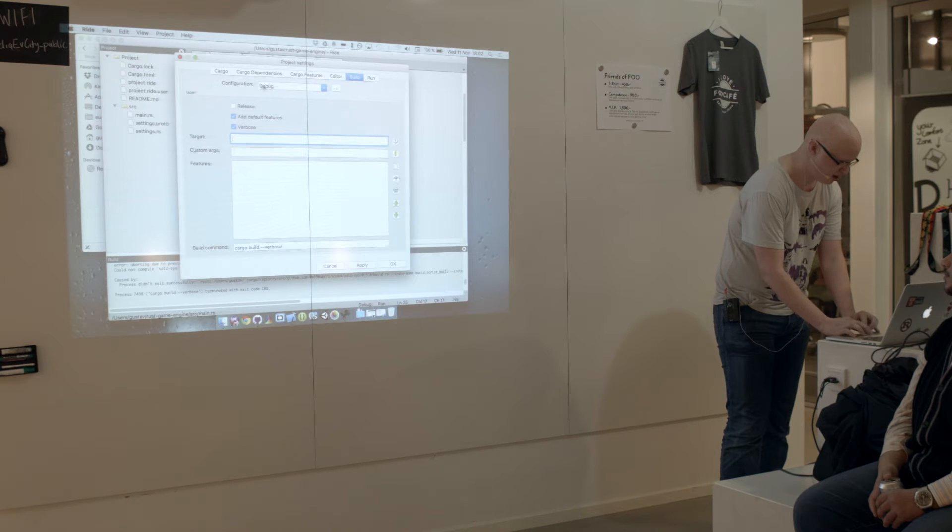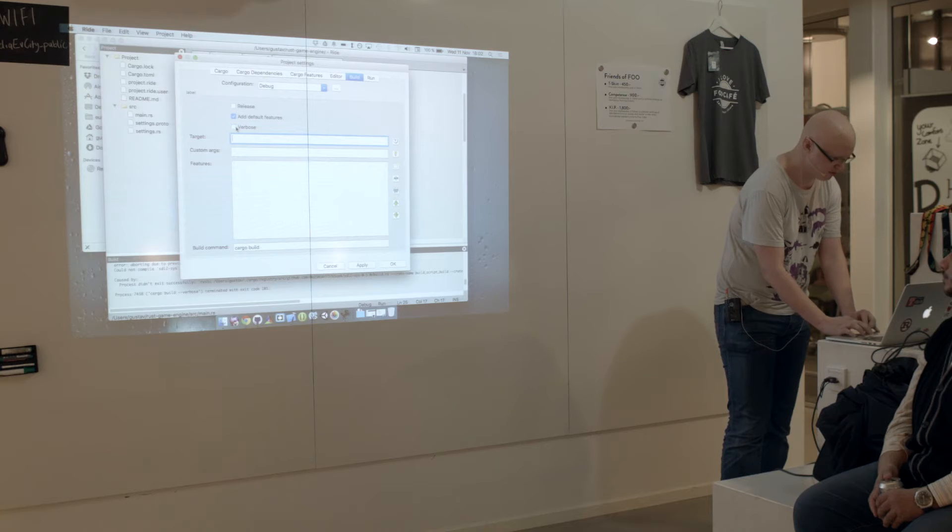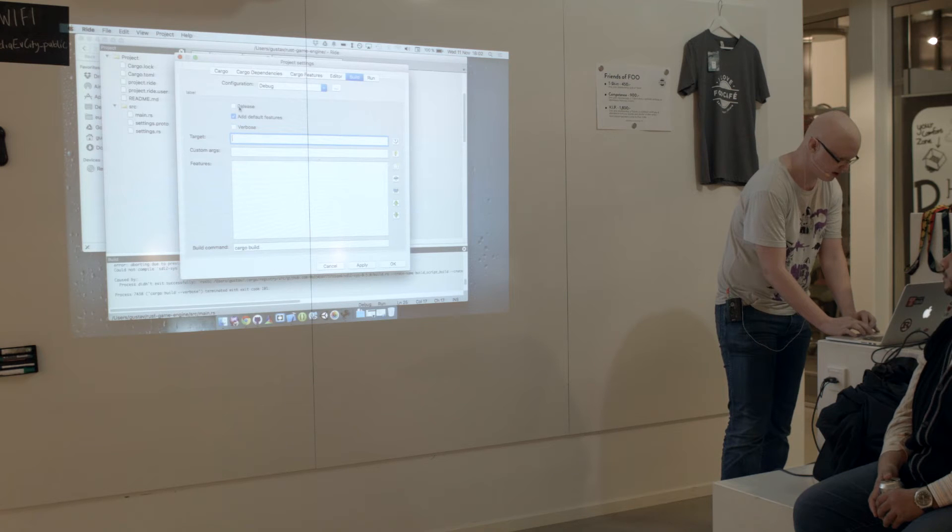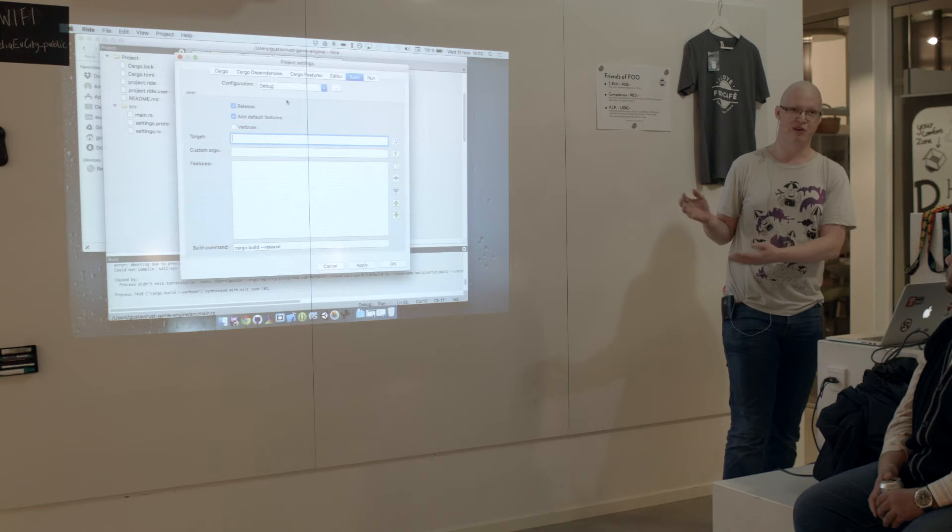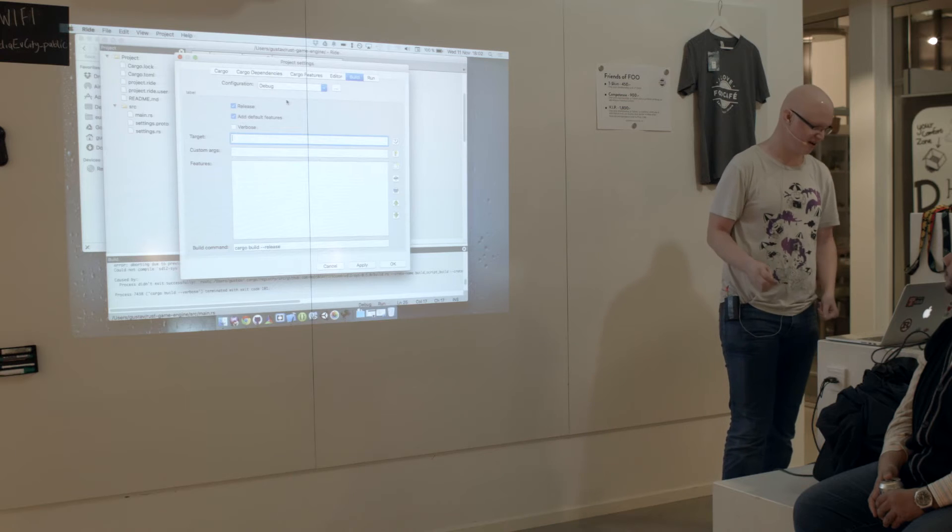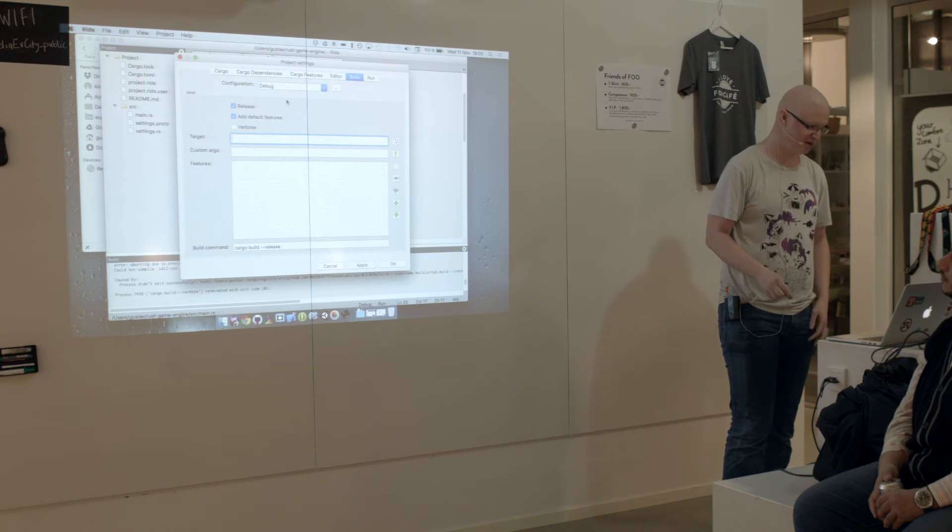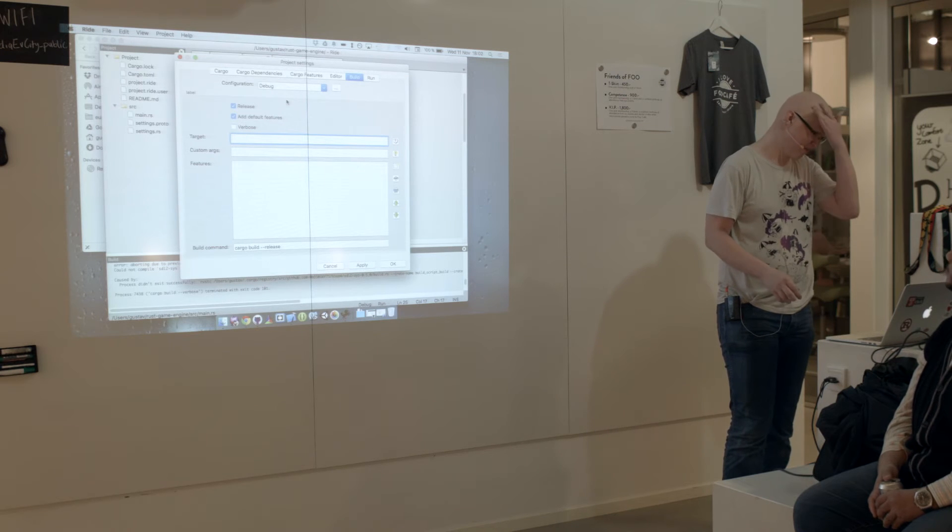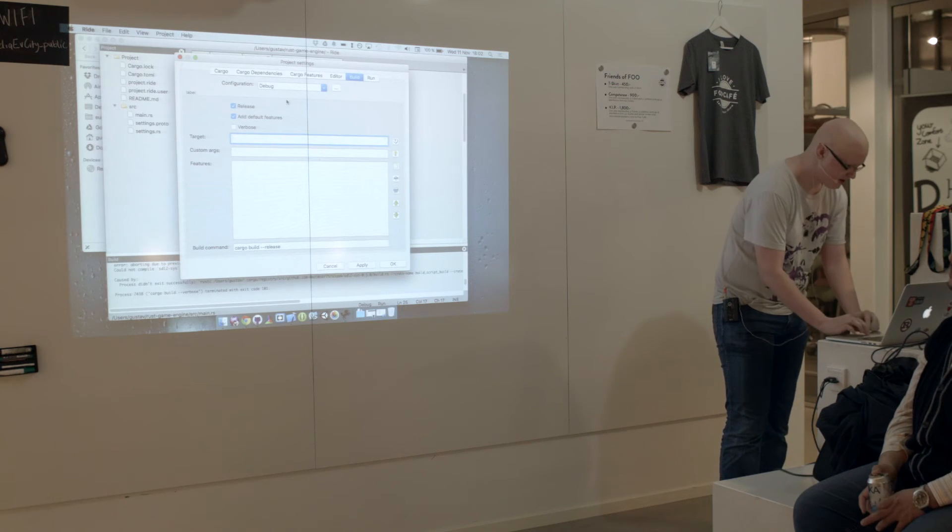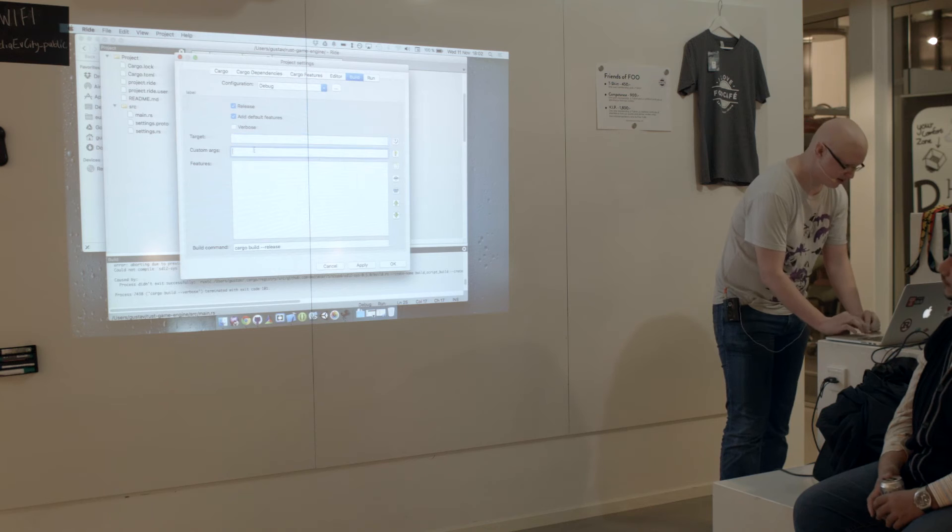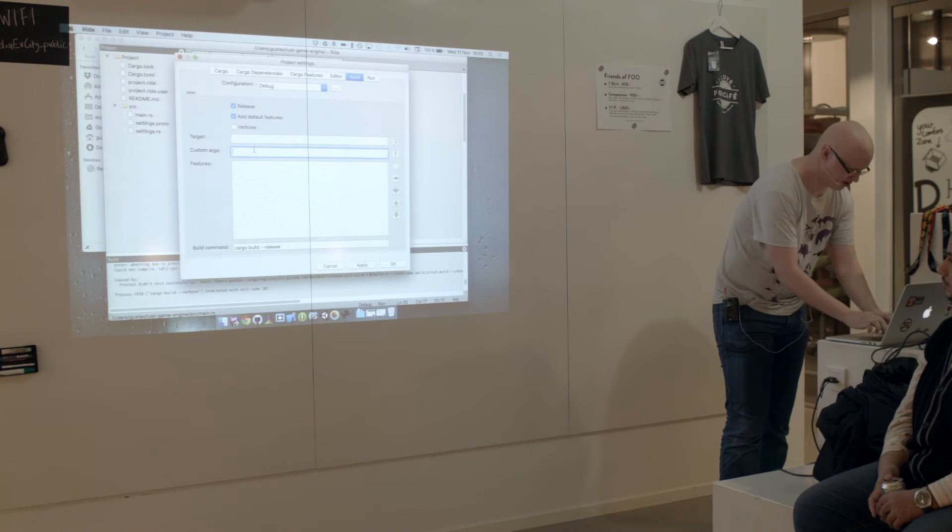For the debug build here, I've added verbose, and I can remove verbose, and I can add, not really logical, but I can say, hey, please build release when I say build debug. I can specify custom targets here.